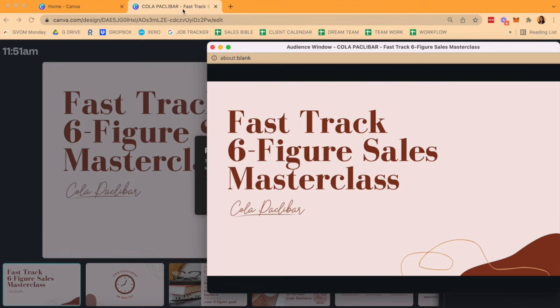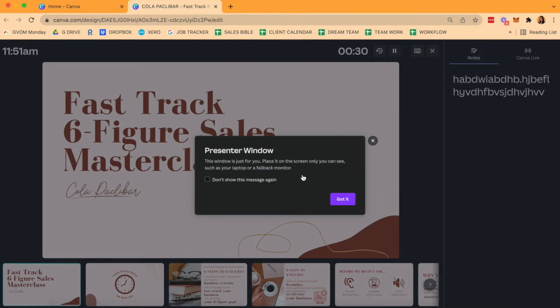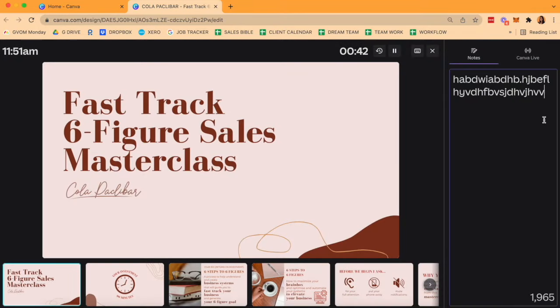If you navigate back into the main browser, this shows you your presenter window. This presenter window shows you both the presentation as well as your notes section. Hit got it, and you'll see it.